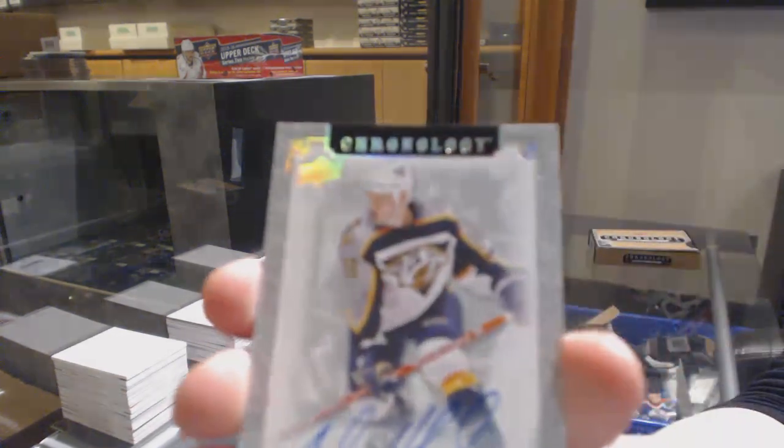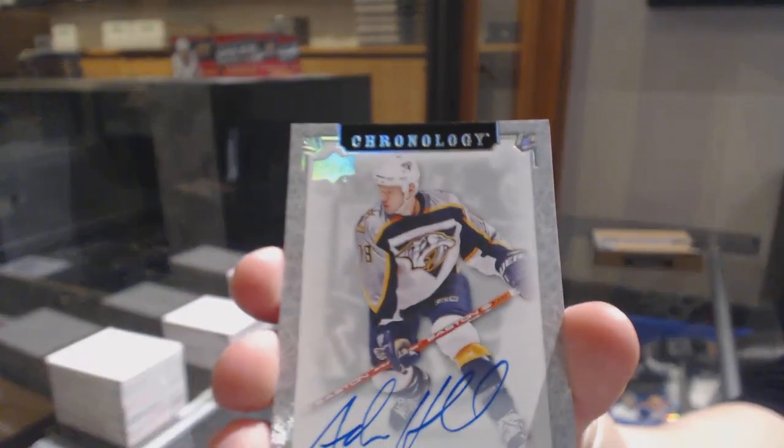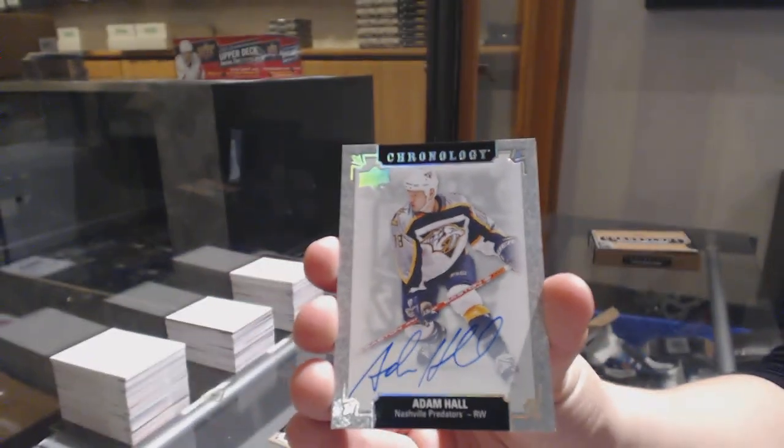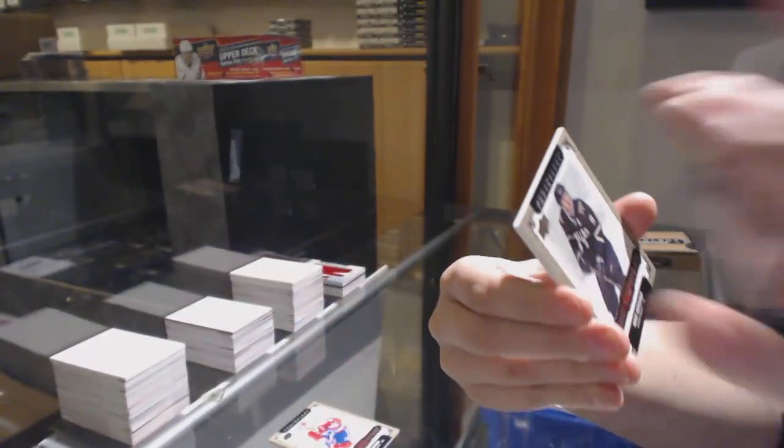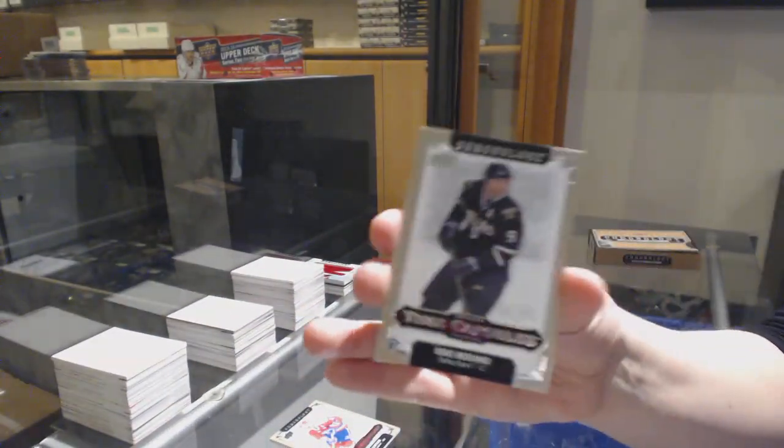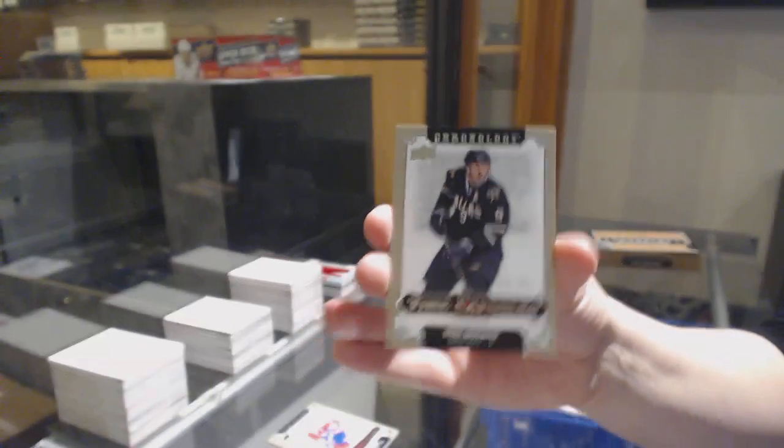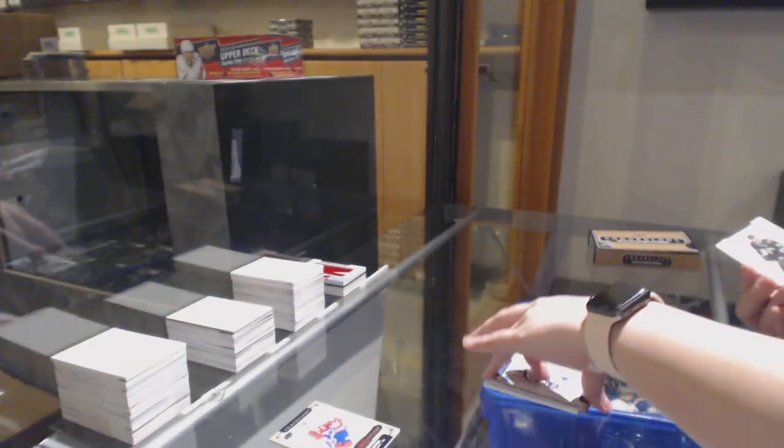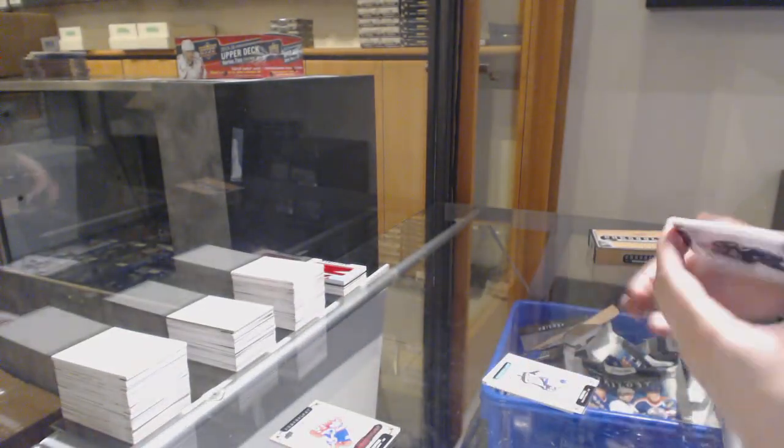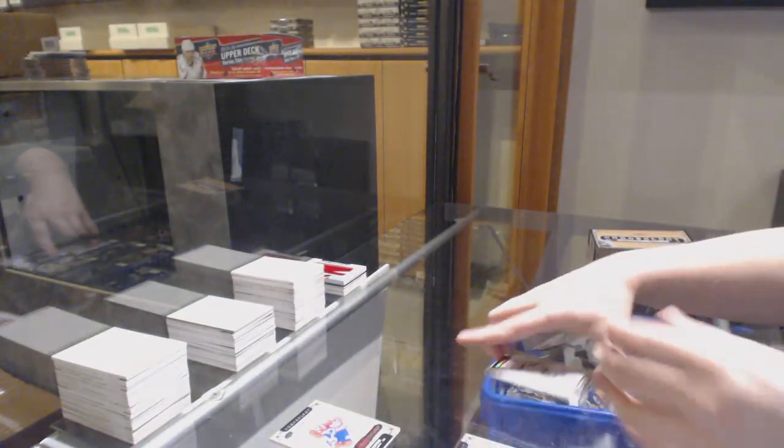Base auto of Adam Hall for the Nashville Predators. And a time capsule for the Dallas Stars, Mike Modano. So we will open that right now.